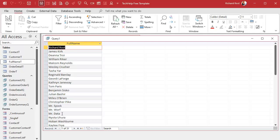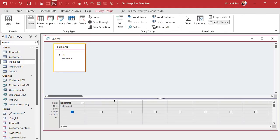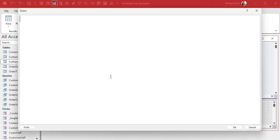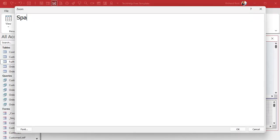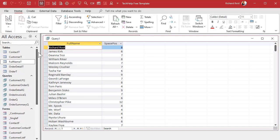This is a very simple example — it only works with names that have one space in them. If you get a name like Jean-Luc Picard or Eddie Van Halen it's not going to work, but just bear with me. To find that space we use the InStr function. The space position is going to be InStr of the full name field and a space character. That'll give us the position of where that space is. If I run this now, there you go — for my name it's in the eighth position, down here it's in the fourth, and so on.